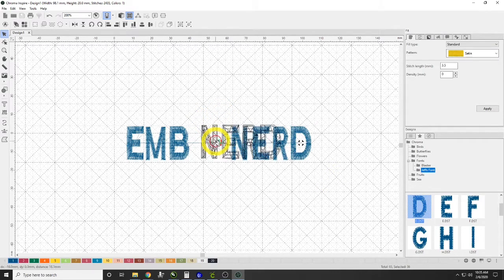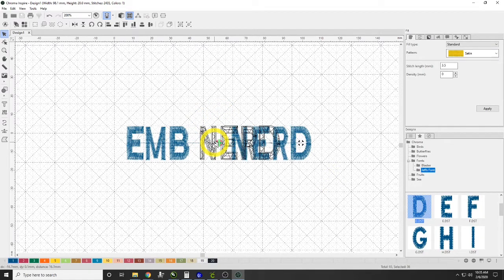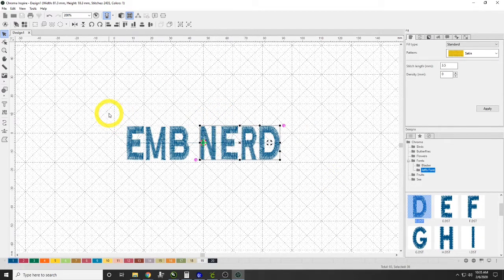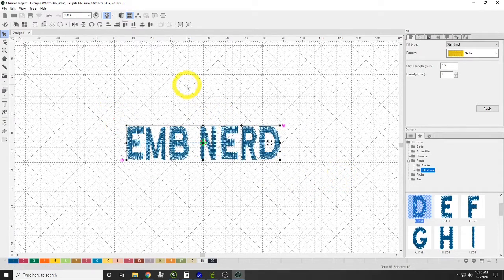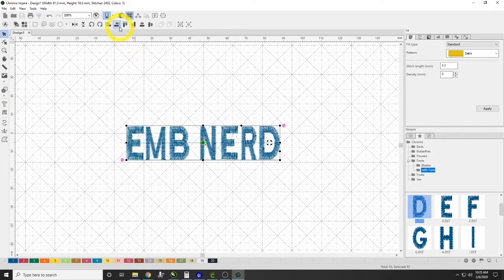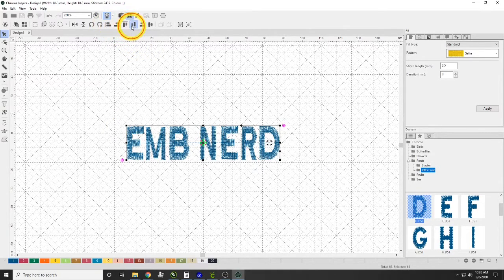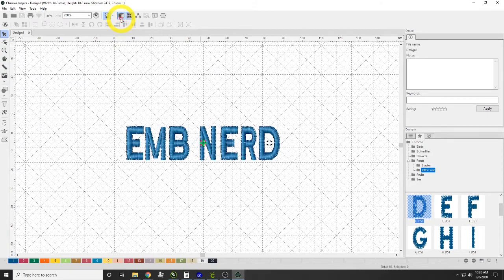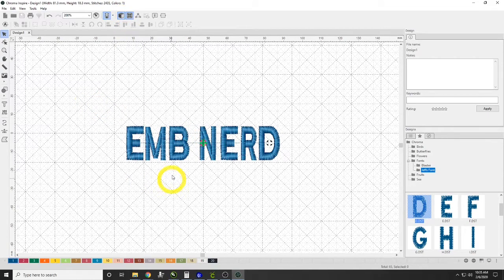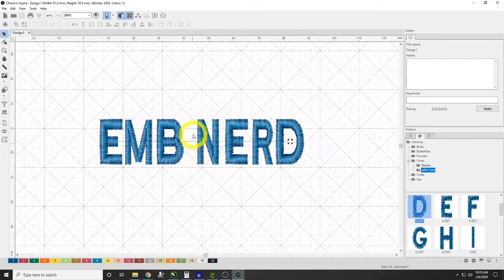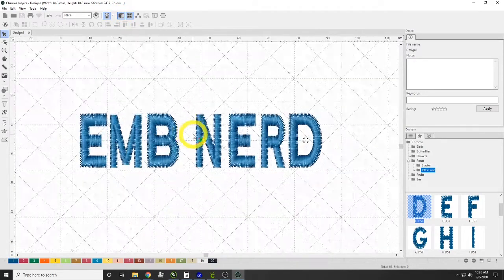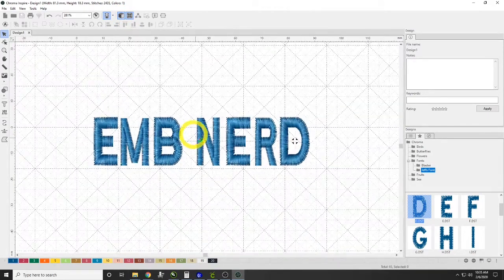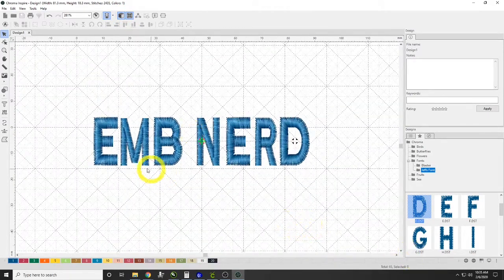We just align along the bottom. I want to move this a little bit further over. We'll select it all again and we will align on the bottom.